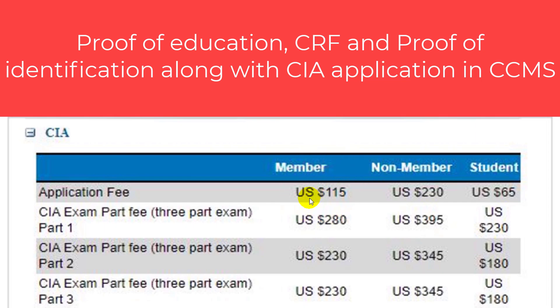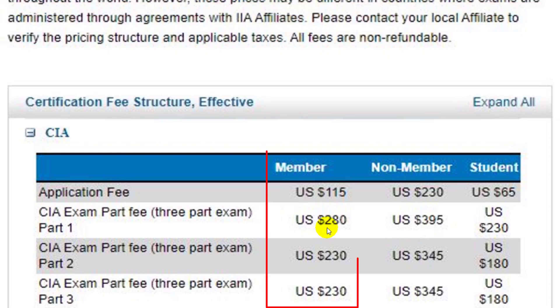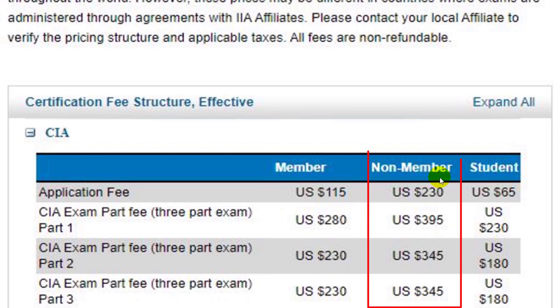Then you will get registered as a member. After becoming a member, the fee for Part 1 will be $280 US dollars. For Part 2 and Part 3, it will be $230 US dollars each.